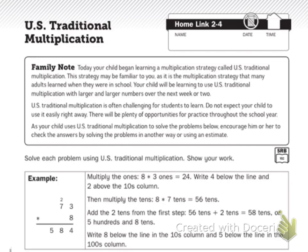Family note: today your child began learning a multiplication strategy called U.S. Traditional Multiplication. This strategy may be familiar to you, as it is the multiplication strategy that many adults learned when they were in school. Your child will be learning to use U.S. Traditional Multiplication with larger and larger numbers over the next week or two. The Traditional U.S. Multiplication is often challenging for students to learn. Do not expect your child to use it easily right away. There will be plenty of opportunities for practice throughout the school year.